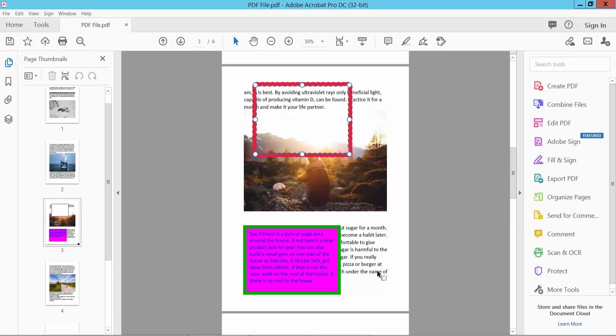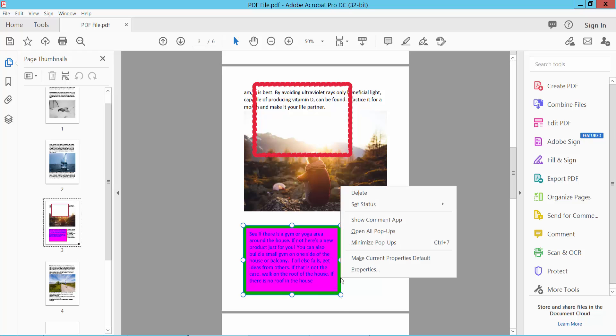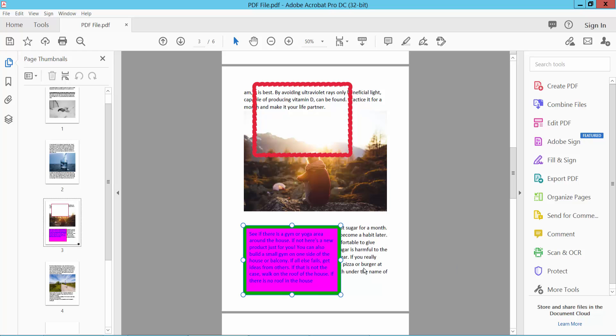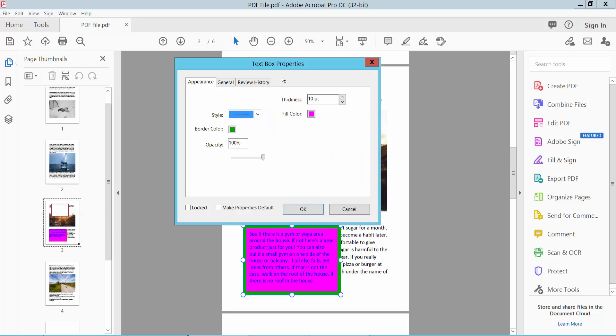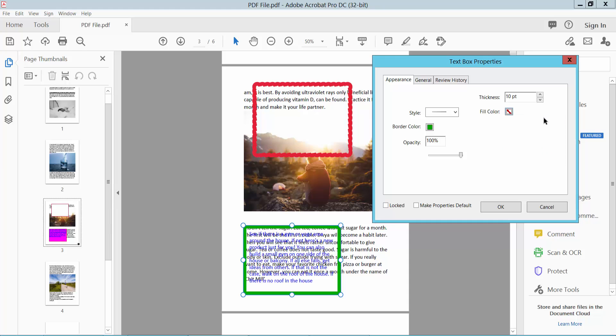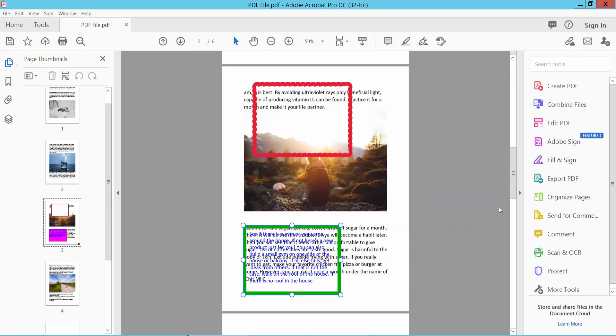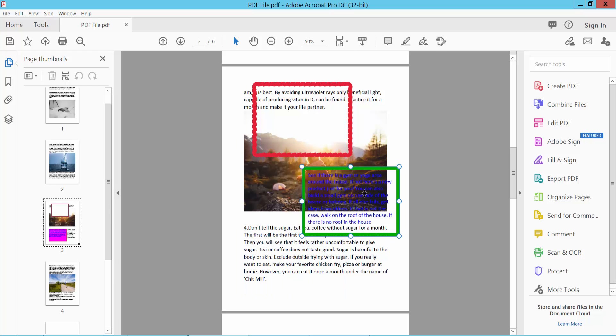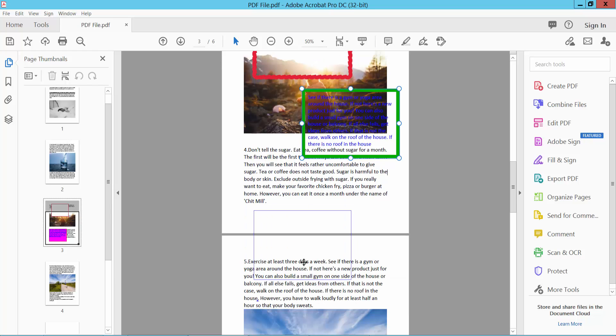I'll use this text box background. Select and click right button for properties. Select here no color. This background color already removed and move this text box in here and save this.